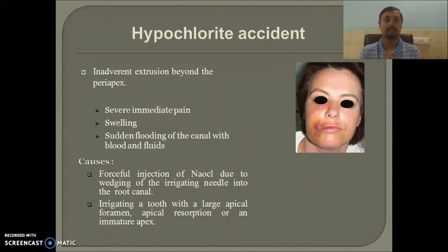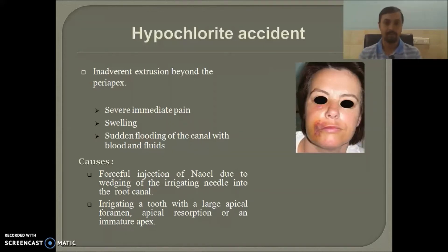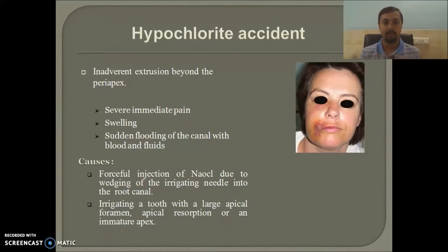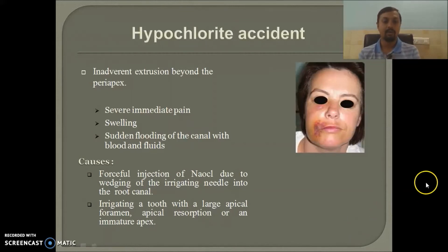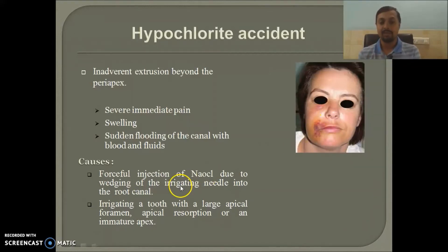Why does the canal get flooded with blood and fluids during a hypochlorite accident? Hypochlorite is hypertonic — when this hypertonic solution enters the periapical area, it opens up small capillaries, and blood flows into the canal as a physiological reaction of the body to dilute the hypochlorite. On the face you may also see ecchymosis and edema.